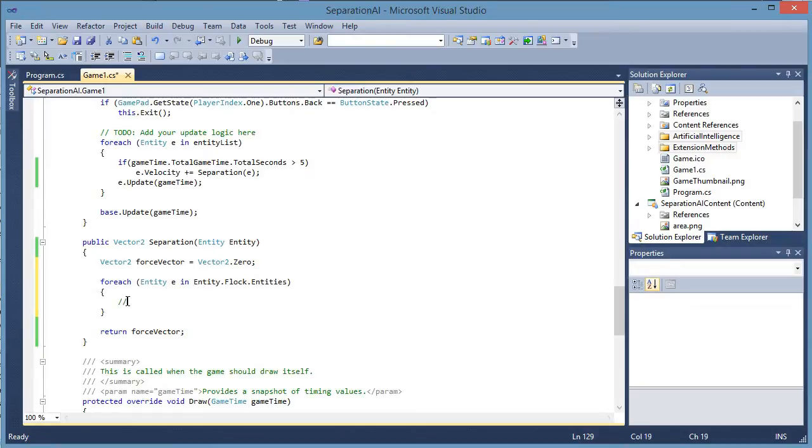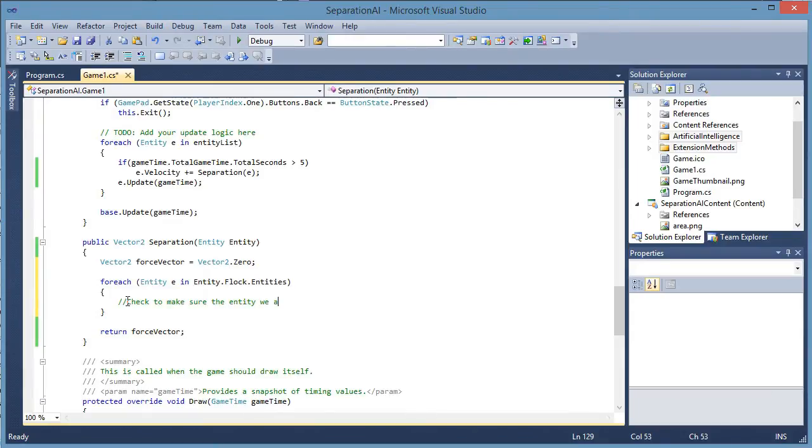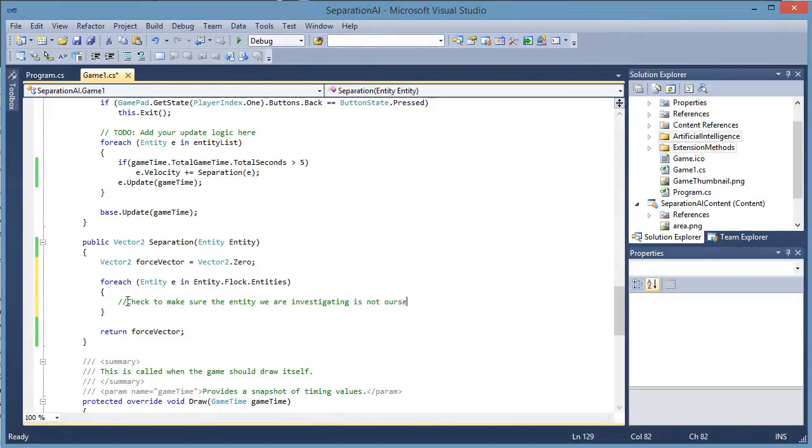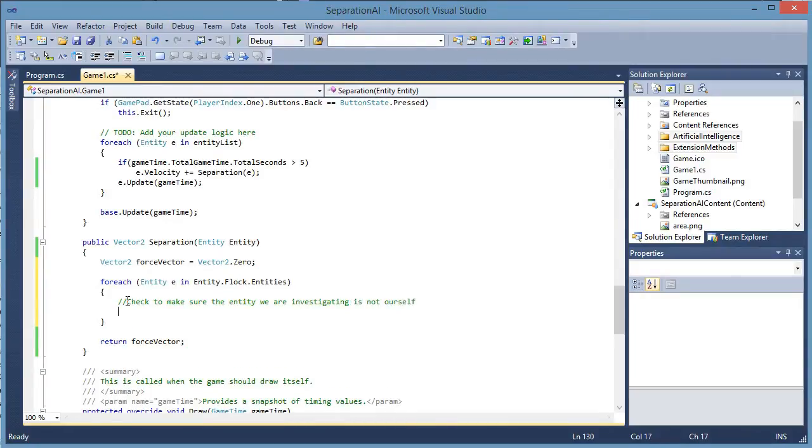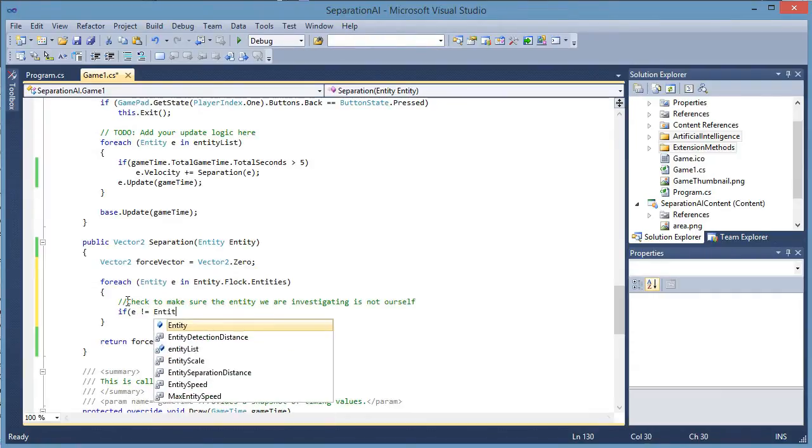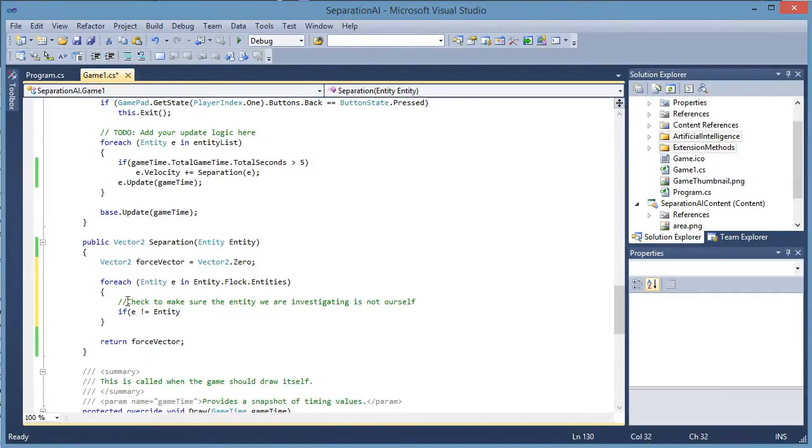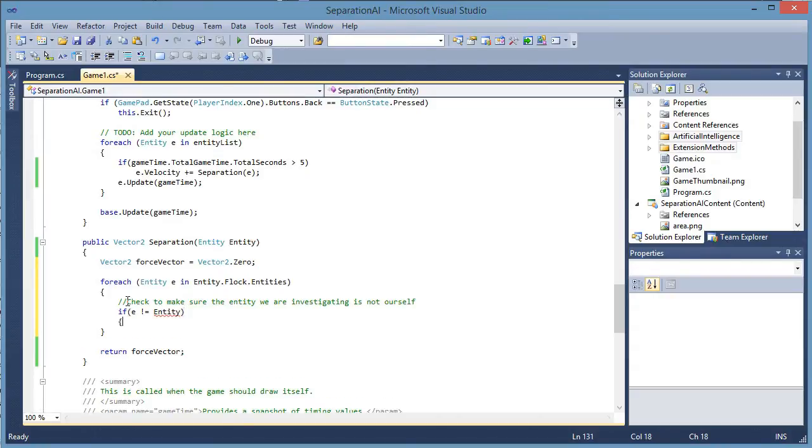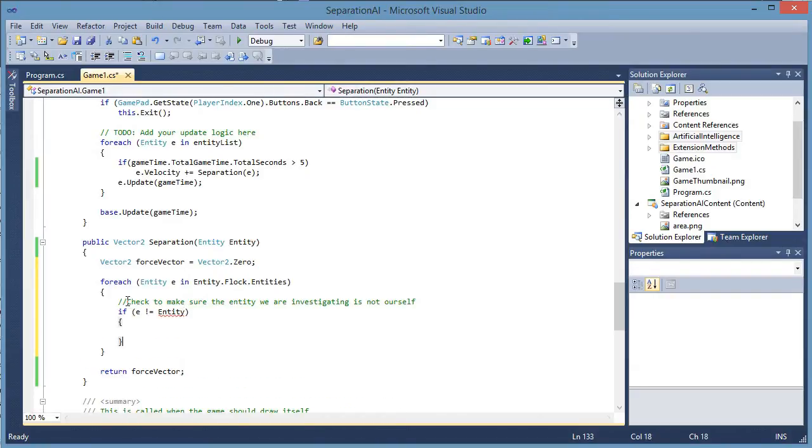We need to check to make sure the entity we are investigating is not our self. If E does not equal to entity. So we are not looking at ourselves, we can proceed with the algorithm.